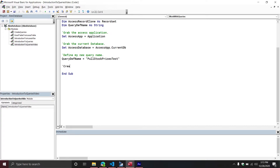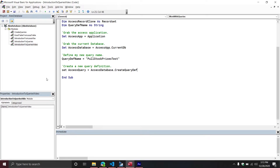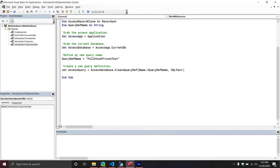I'm going to create a new query definition. I'll set the AccessQuery object equal to my AccessDatabase. Inside of my access database there is a CreateQueryDef method — this creates a new query definition that belongs to your access database. Your query definition has two components: one is a name, which I already defined above and will pass through that variable, and then there is the SQL text, which is the actual SQL command that's going to be run against your database.